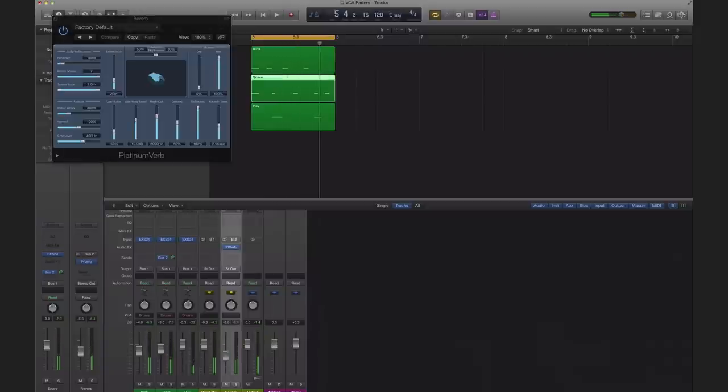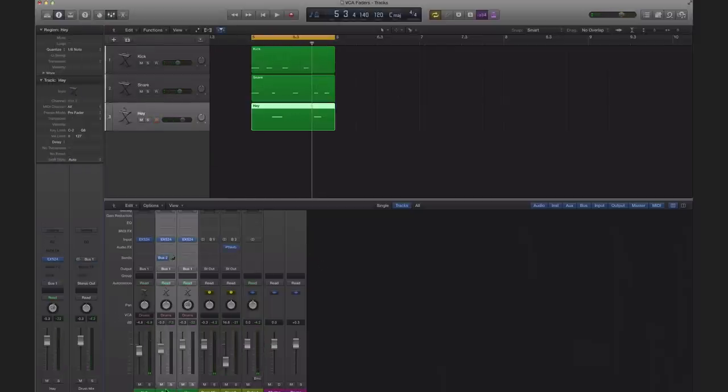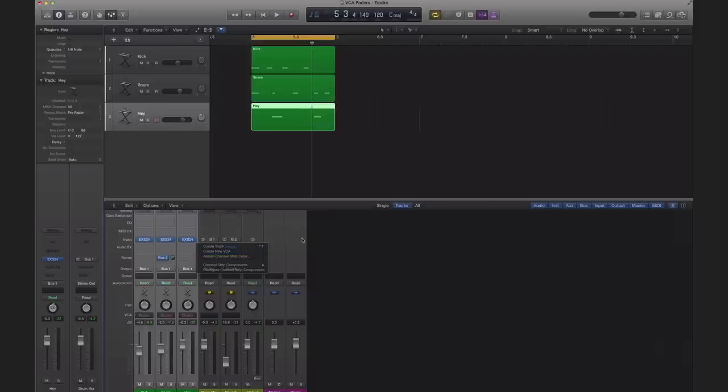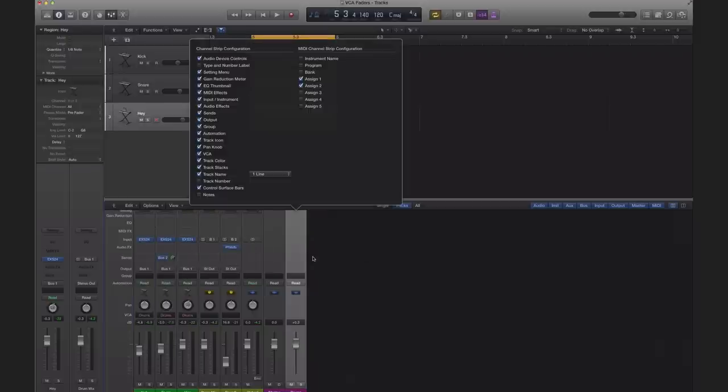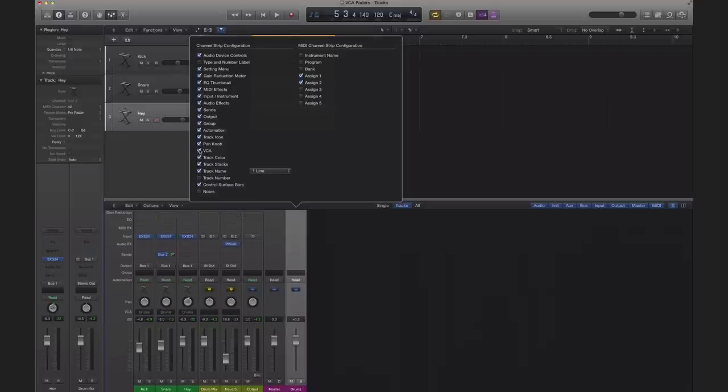I'm going to lower that down. Just a side note, if you didn't have the VCAs up here, you could just select the track, control click anywhere and go to create new VCA and it'll create a new VCA track for you. Or you can control click anywhere on the tracks here and go to configure channel strip components and select VCA.